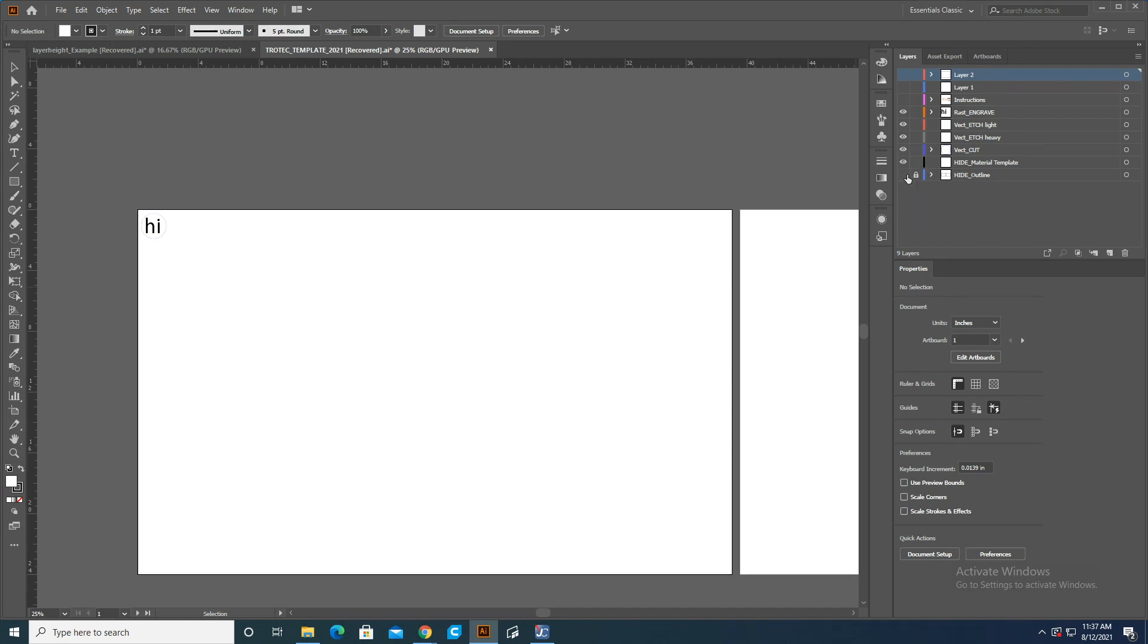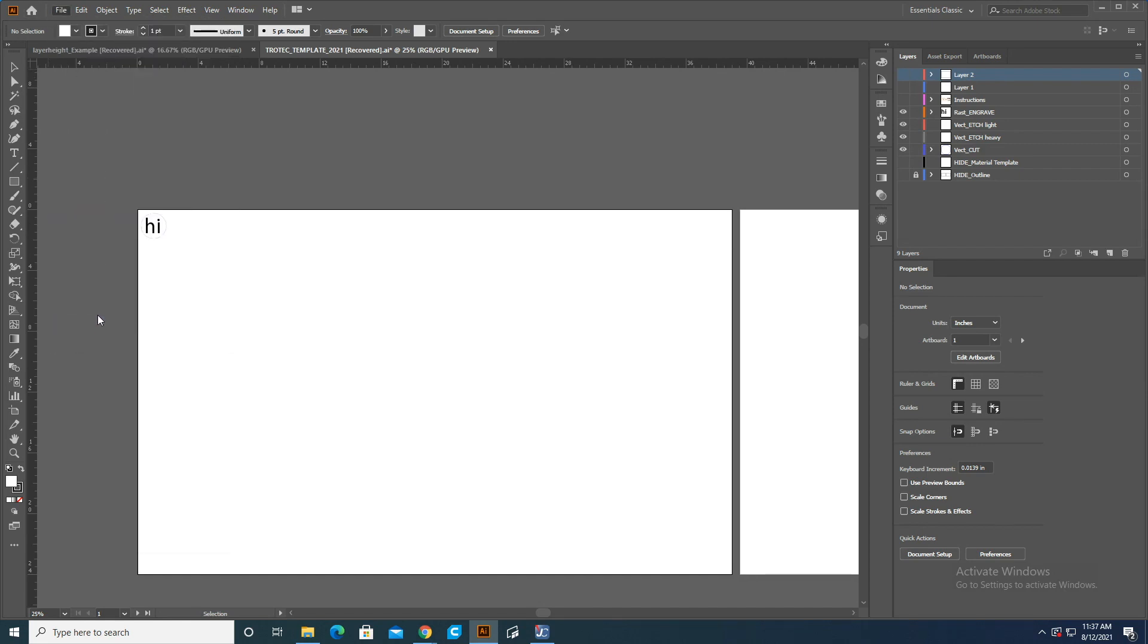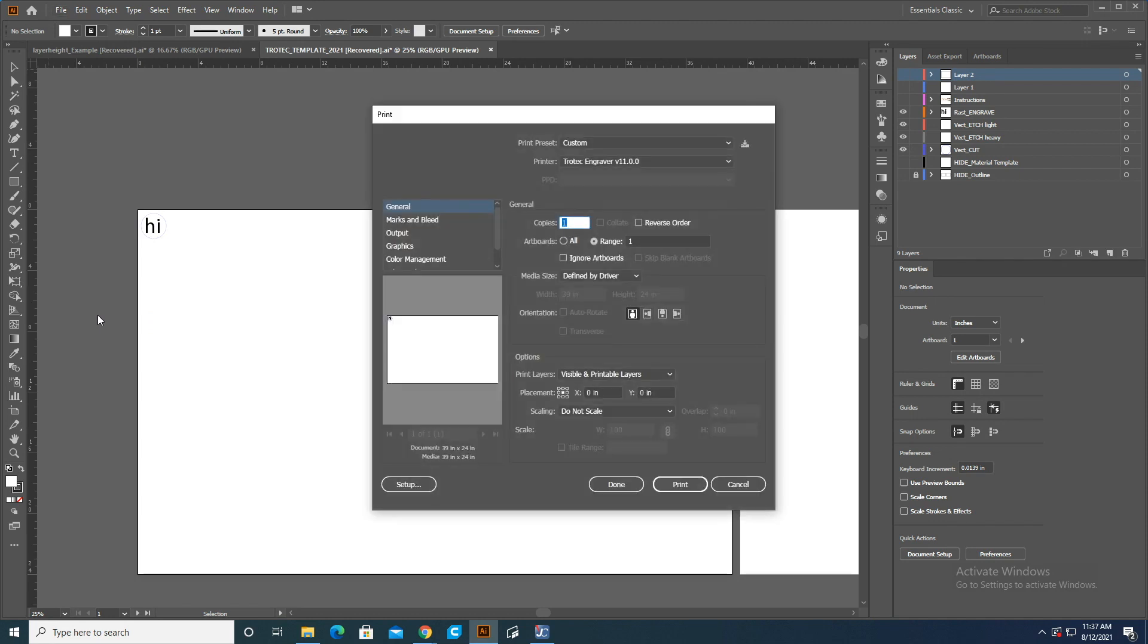Once that is good to go, you can go ahead and print. We're going to go to Control-Print on the keyboard. That's the hotkey, or you can just go up to File and then Print. This will bring up the Print window, and sometimes it takes a while.